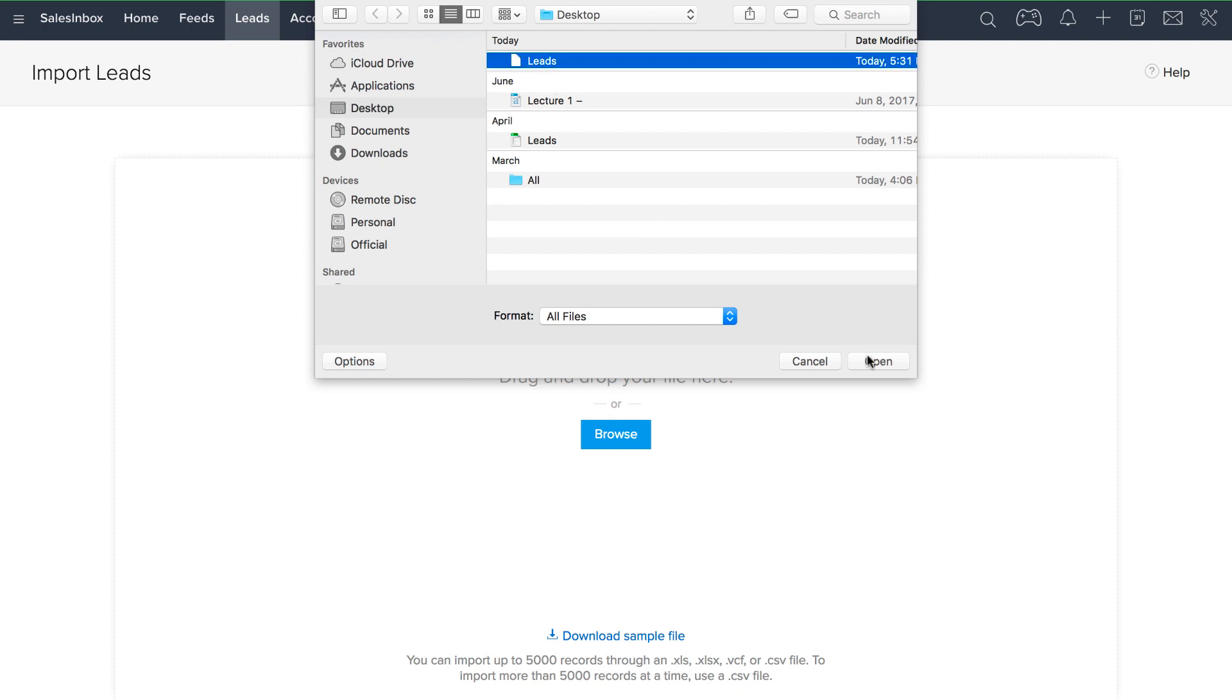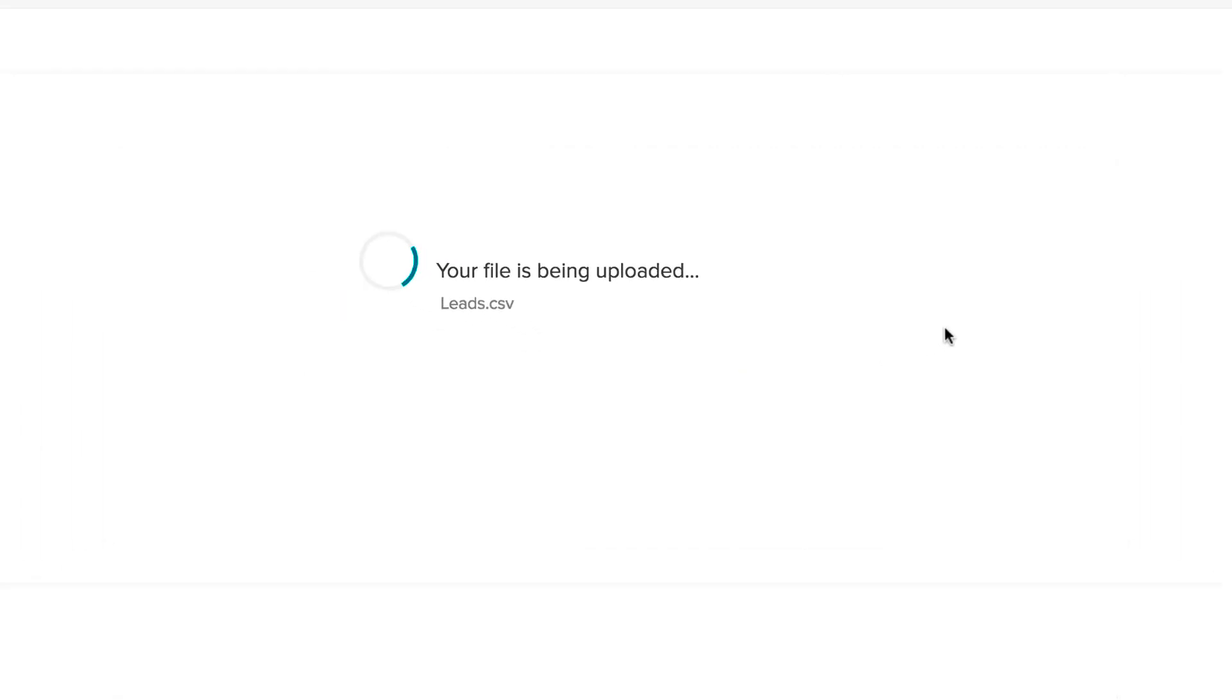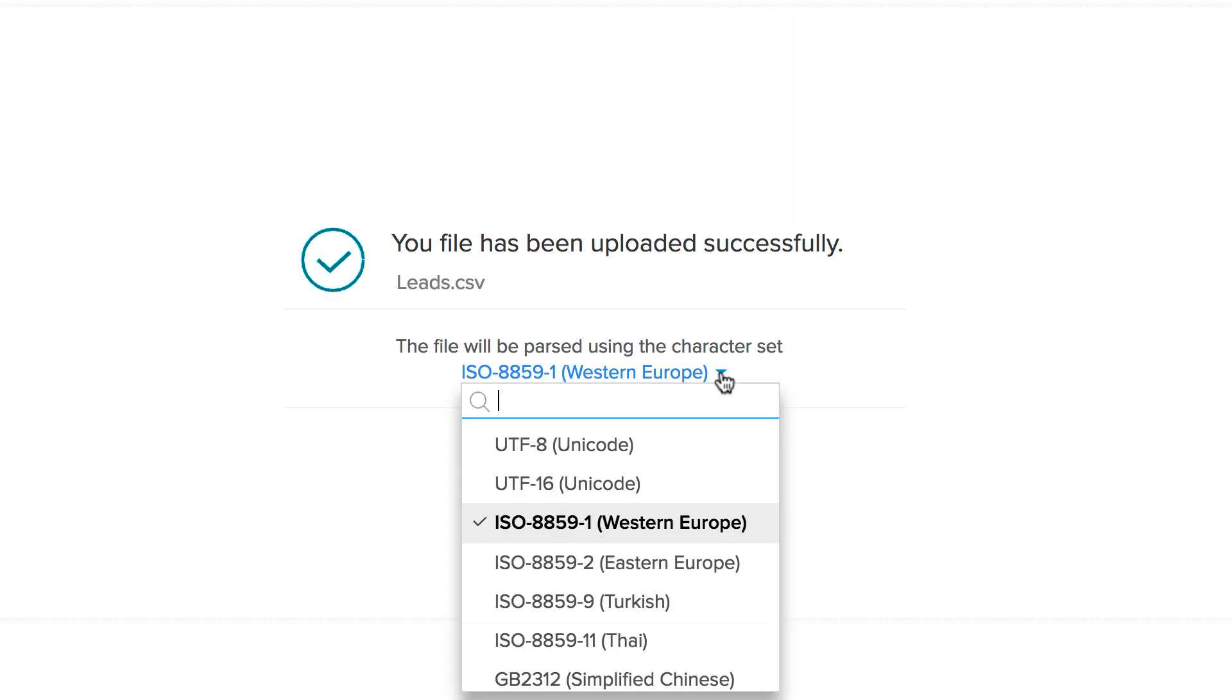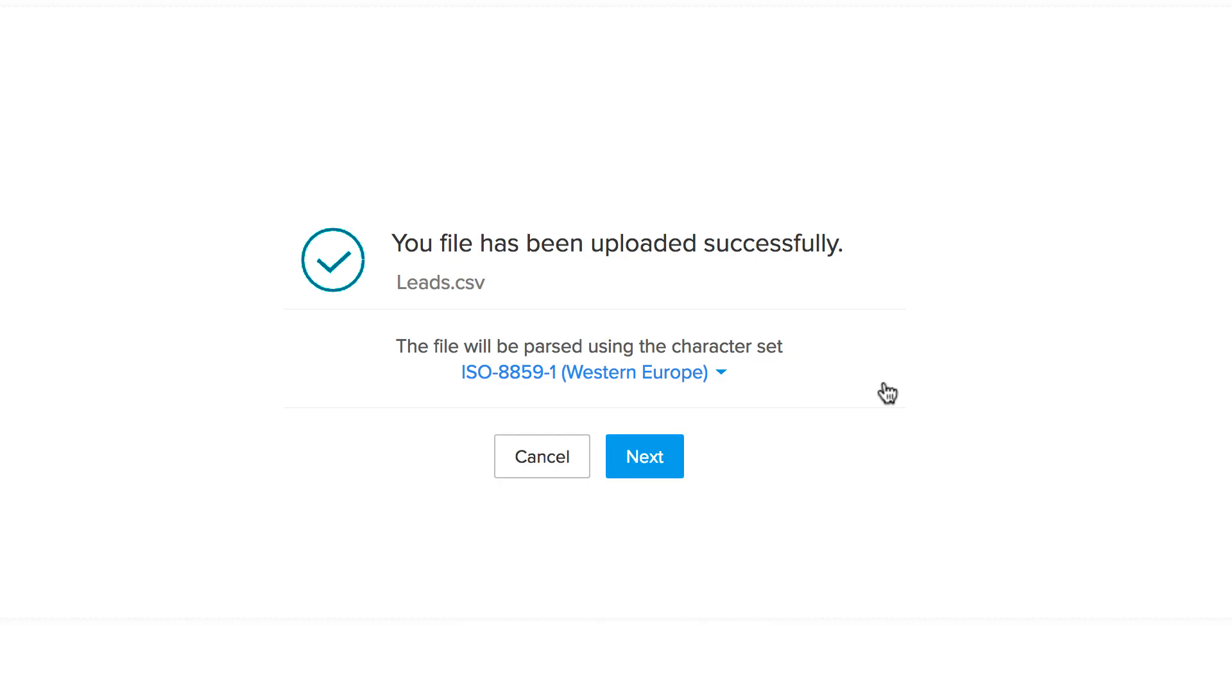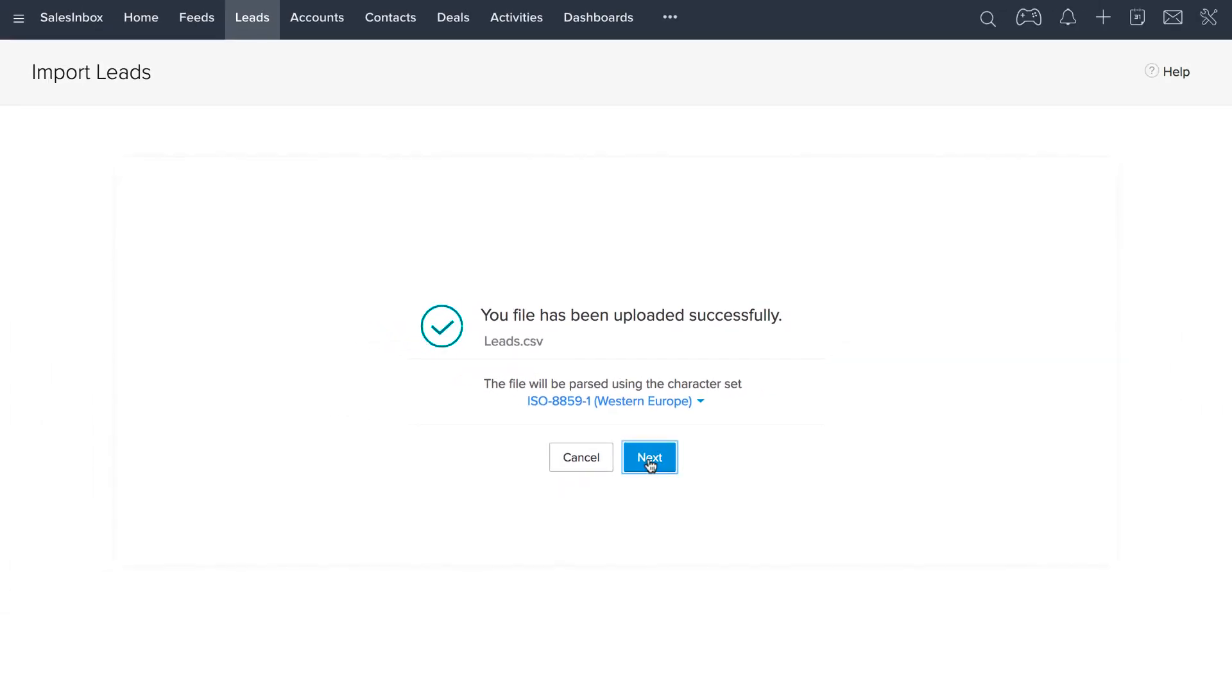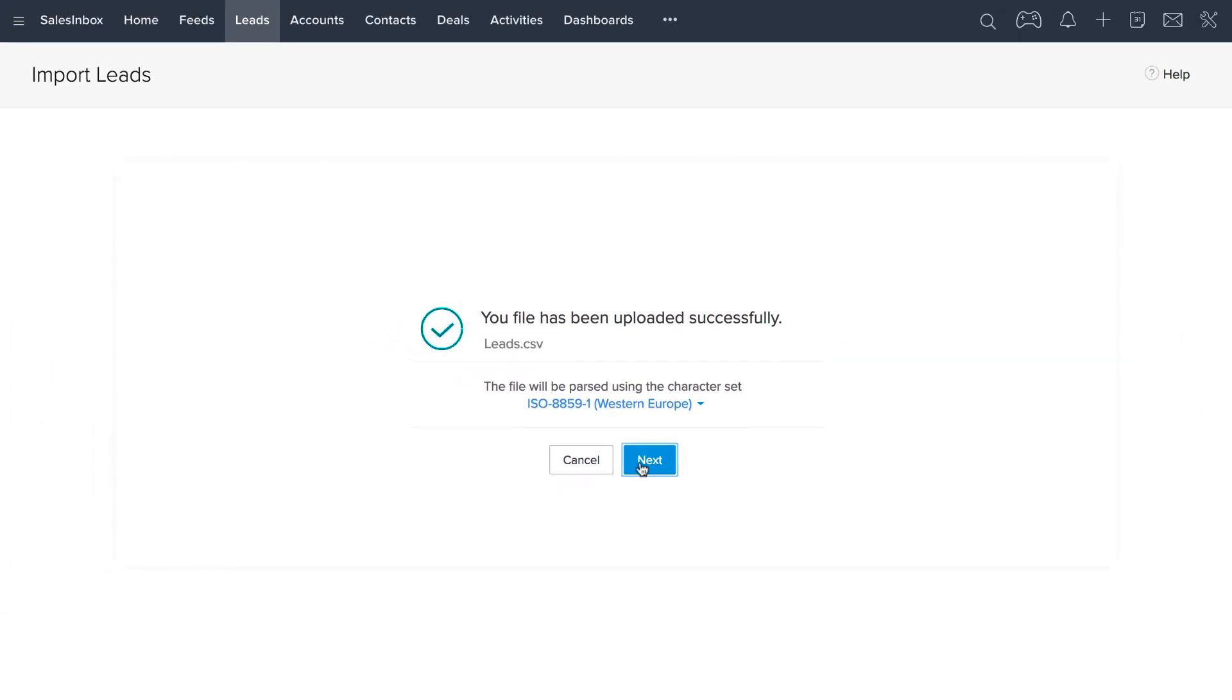Once you've uploaded the file, the system automatically detects the appropriate character encoding based on your file characters. In case you want it changed, you can always click on the drop down and choose another. Once you're done, click next.